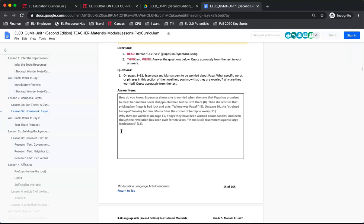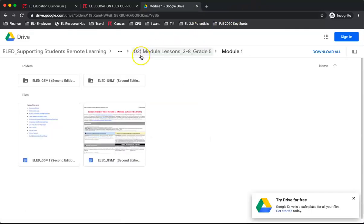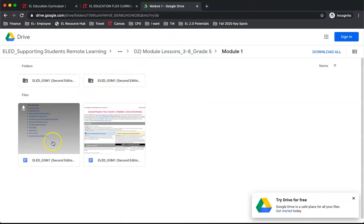The final document we will look at is the anchor chart reference document. This document is not in a folder, but is a standalone file like the lesson planner.